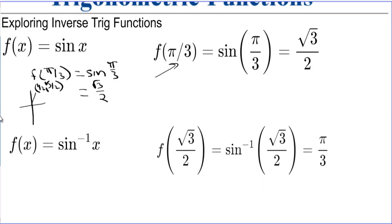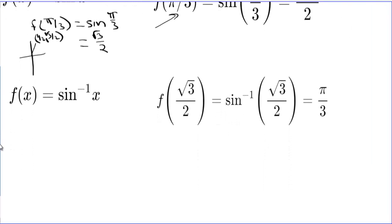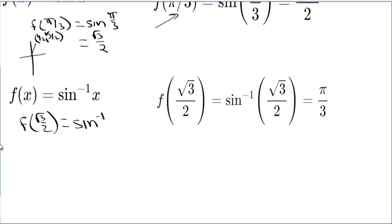Now if we do that somewhat backwards, that's the inverse sine. So if we have f of square root of 3 over 2, that's equal to inverse sine of square root of 3 over 2, which is equal to pi over 3.